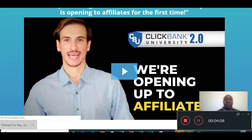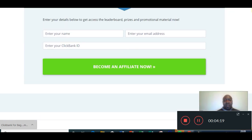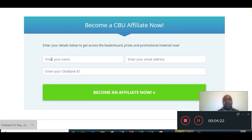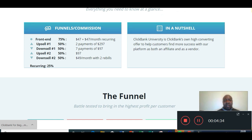As an affiliate, you're going to want tools in order to promote this product or service. Any good vendor will provide tools to help you succeed online. Right here, to become an affiliate, enter your name, email address, and your ClickBank ID — which you'll get when you sign up to ClickBank. Click 'become an affiliate now' and it will take you into the back office and give you email swipes and banners with your ID embedded in them.